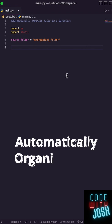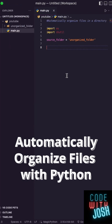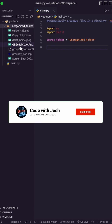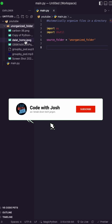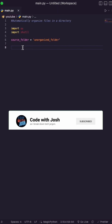Learn how you can automatically organize files in Python. Say I have a folder called 'unorganized folder' and I have a bunch of random things in here — pictures, PNGs, JPEGs, audio files, you name it. I need to organize this.